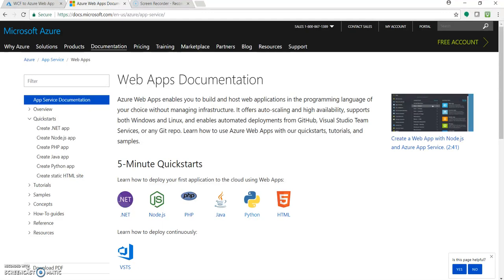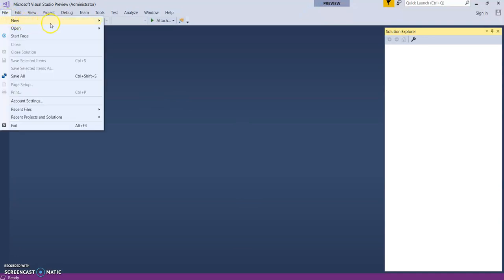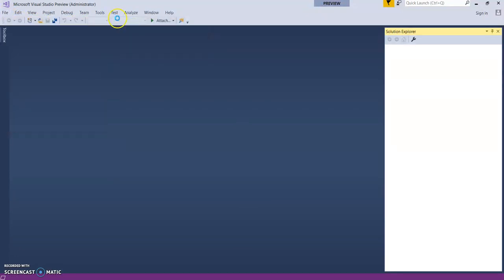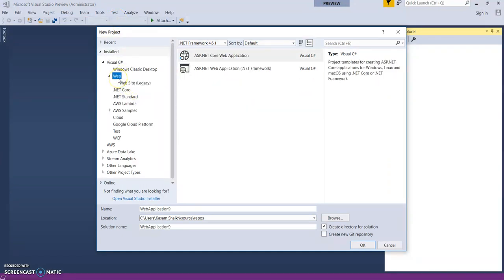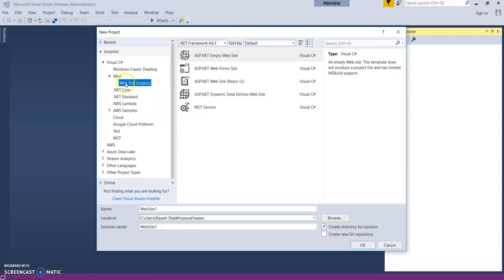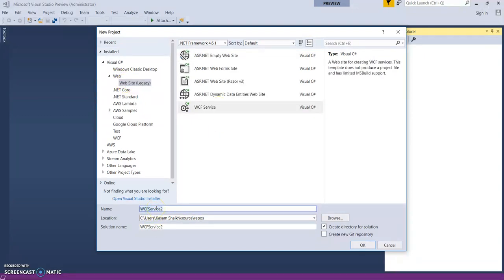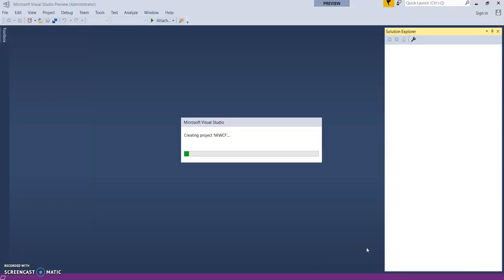So let's quickly go to Visual Studio 2017 and create a new WCF service. We can go to website, web WCF service. Let's give this as My WCF. Click on OK.